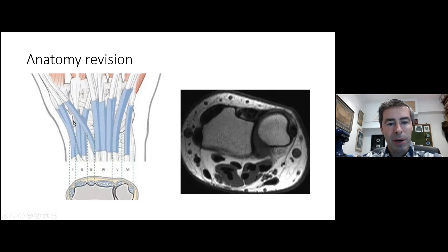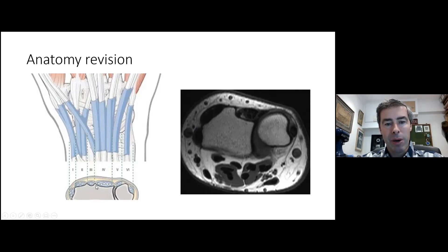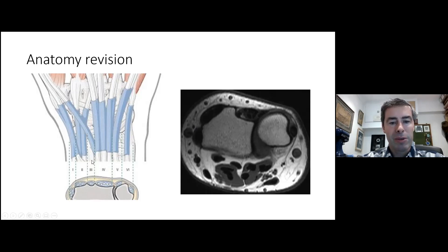EPL sits in its own compartment. Lister's tubercle is on the radial side. EPL sits right next to the fourth compartment, which contains the finger extensors. Working ulnar, extensor digiti minimi has its own separate fifth compartment — the route to the distal radioulnar joint — and finally extensor carpi ulnaris lies over the ulna in its own trochlear groove.